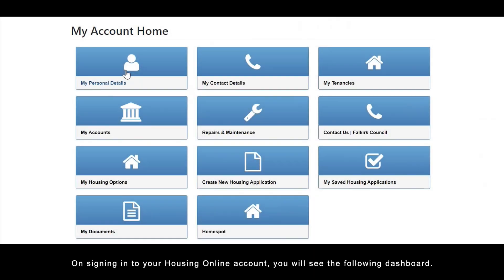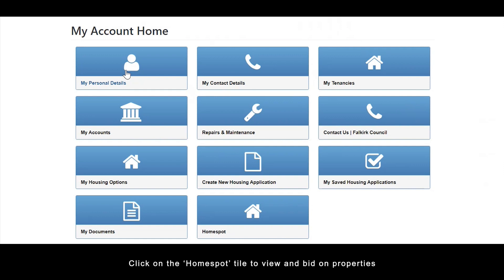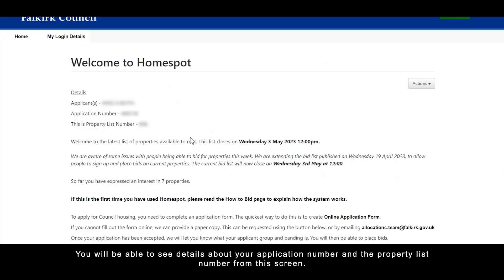On signing into your Housing Online account you will see the following dashboard. Click on the Home Spot tile to view and bid on properties.